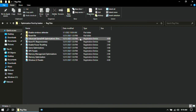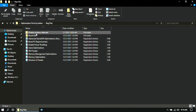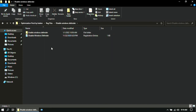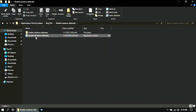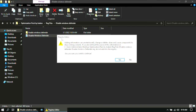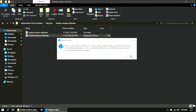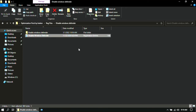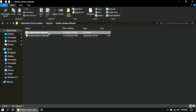Once you are done, open the Disable Windows Defender folder, then double-click on Disable Windows Defender. If you disabled it by mistake, you can always re-enable it from here.